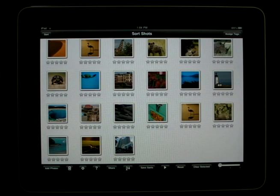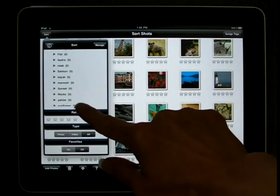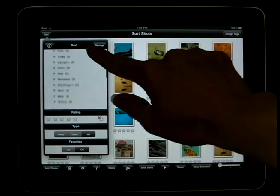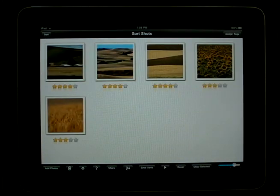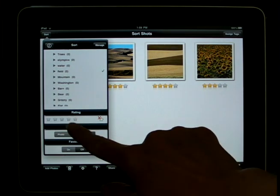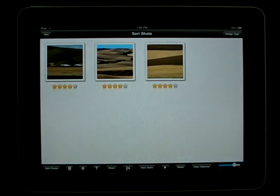Sorting your images is as easy as clicking on the tags you wish to sort by. If you have existing tags for your images, simply tap on Sort, expand the Existing Tags category, and then select the tag word you wish to sort by. Let's try Field. Now all the images with the tag Field are shown. We can add additional criteria to refine our sort, or add additional tags, such as a 4-star rating. Then only those images with Field and a 4-star rating are displayed.